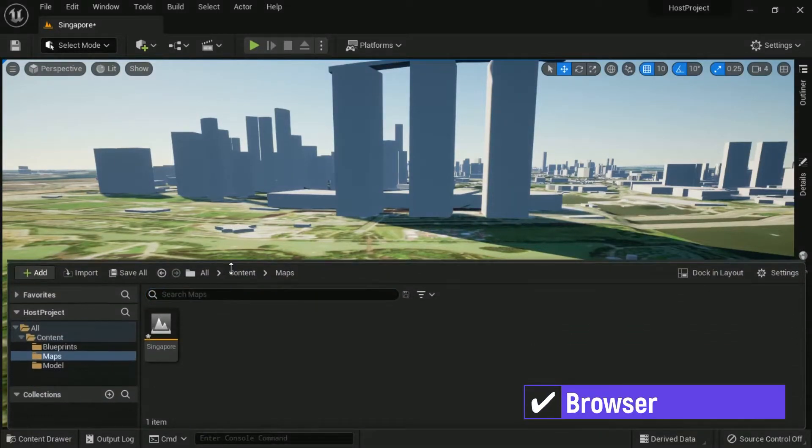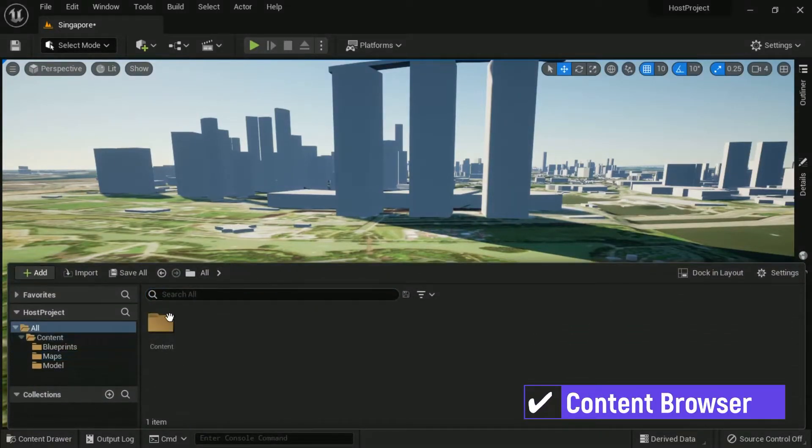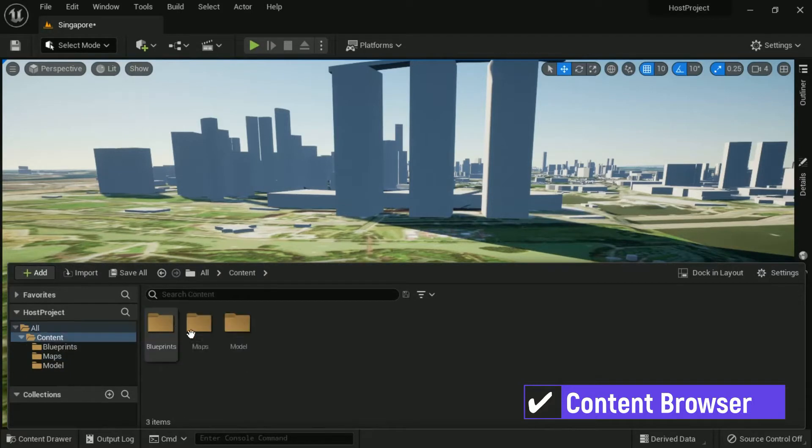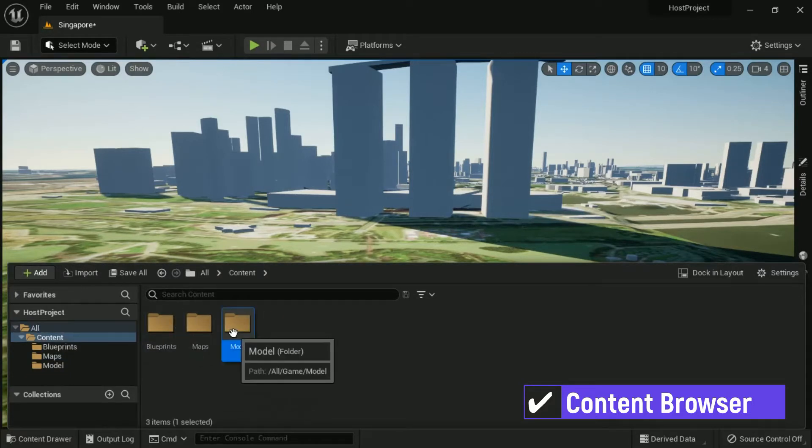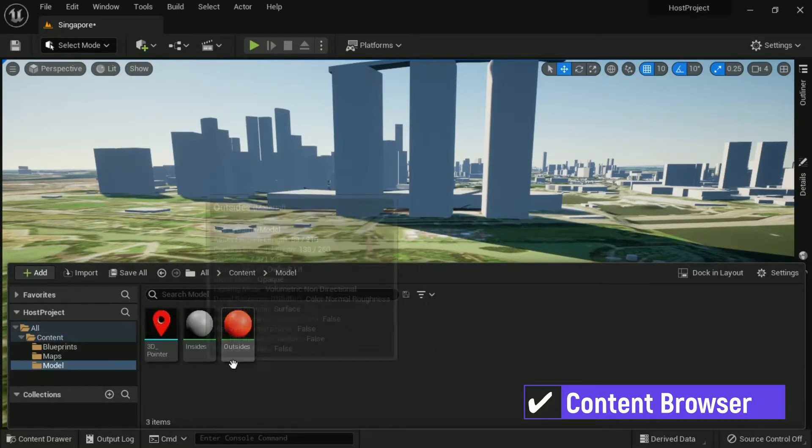These are all files inside the content folder, such as Models, Blueprints, and Maps.